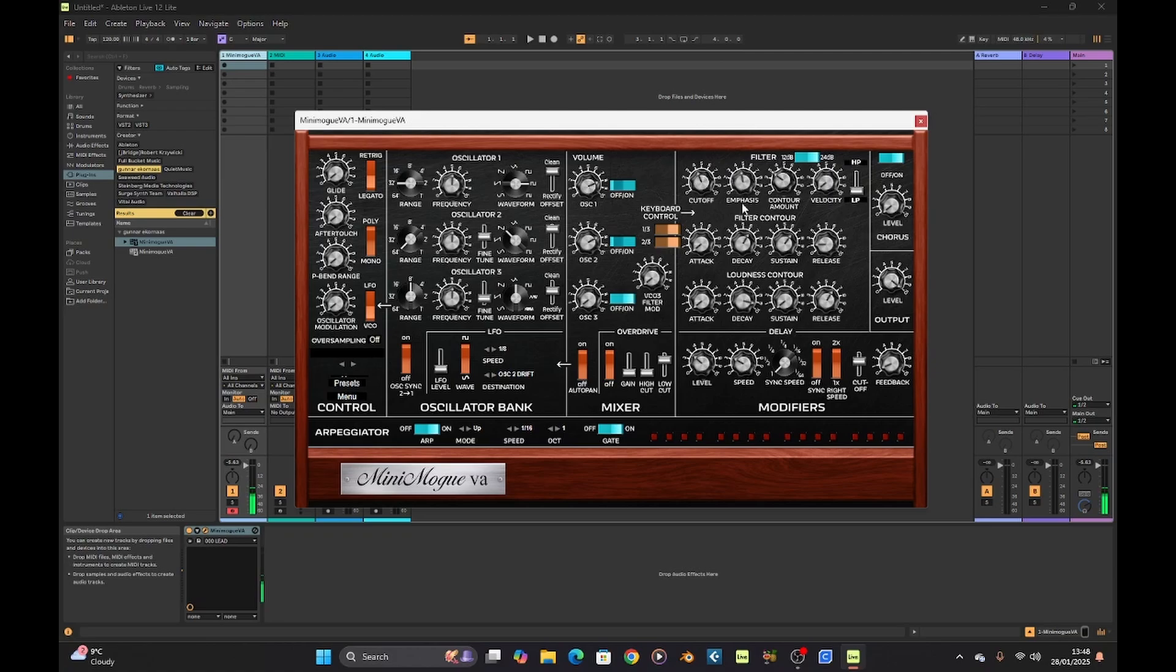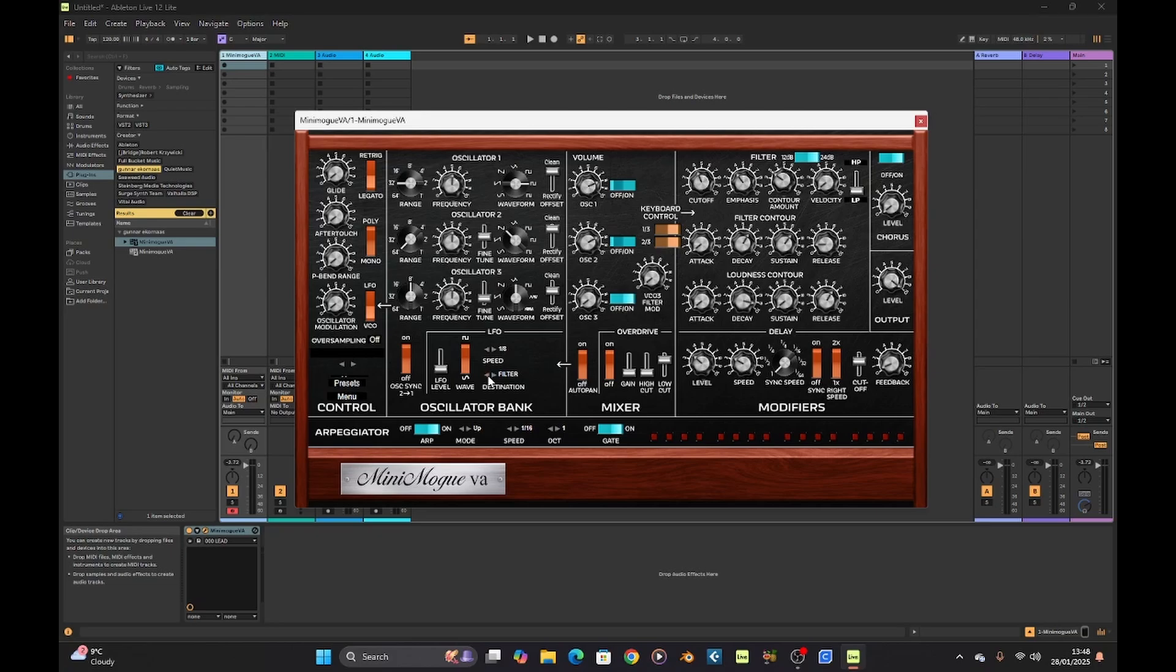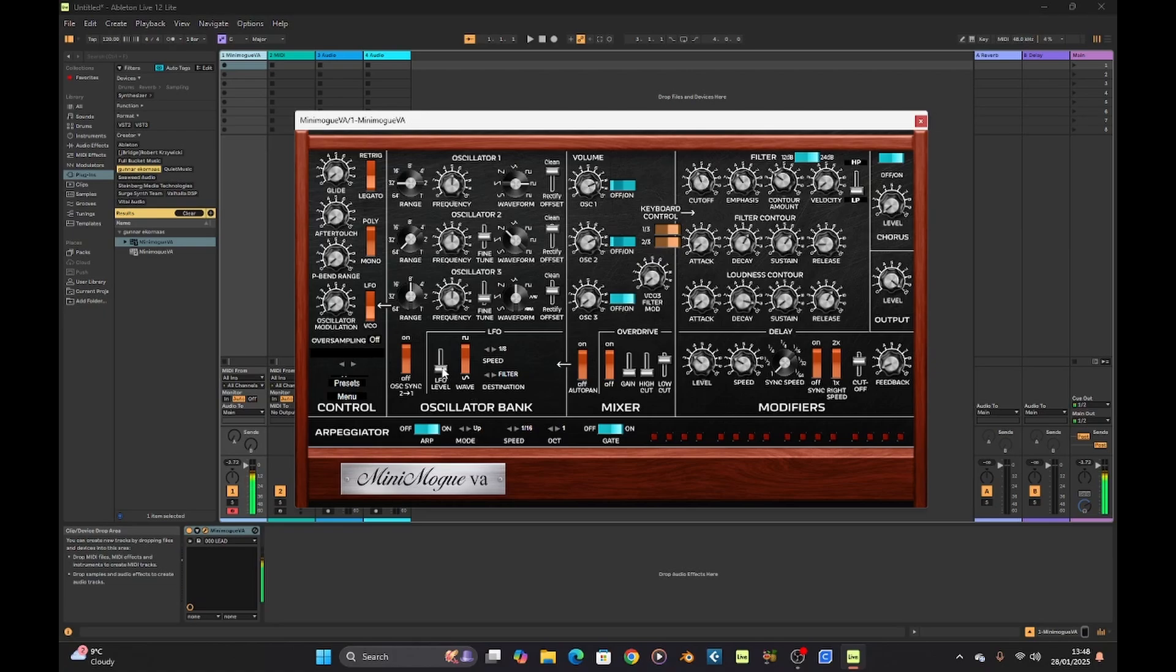Let's just play around a bit with the LFO. Where should we go? Let's quickly look for the filter. Looks like you just have the filter cut off. I guess we'll leave it on filter. Bring it up a bit. Bring that down.